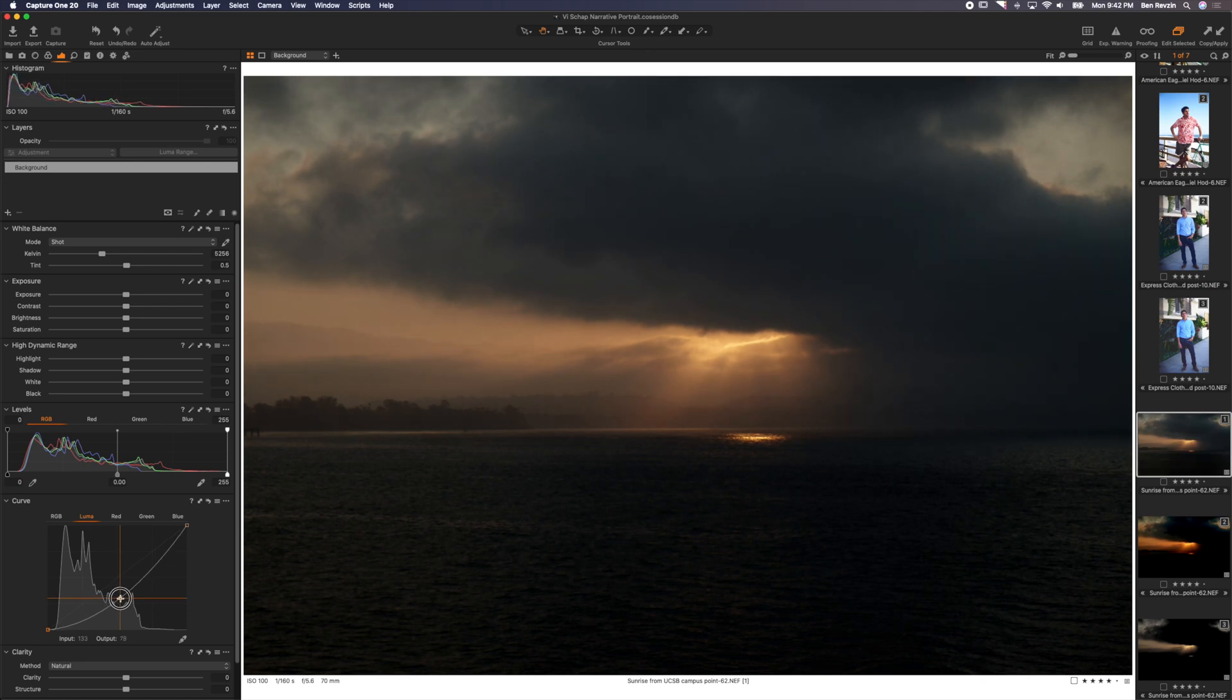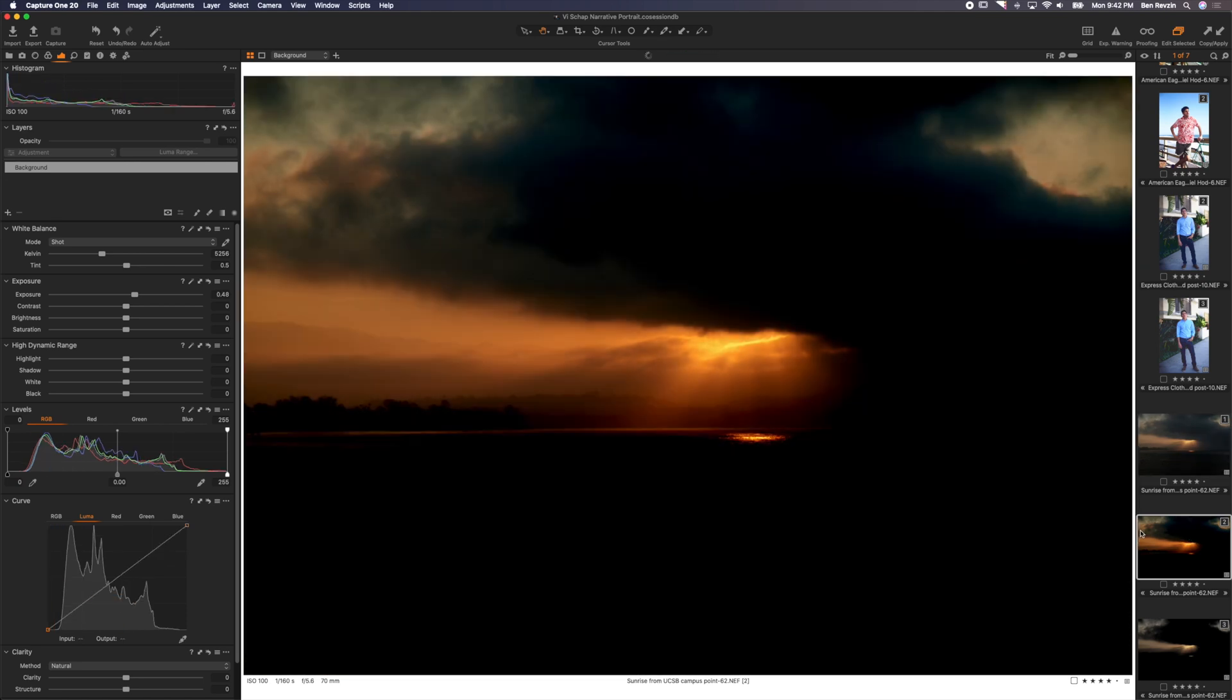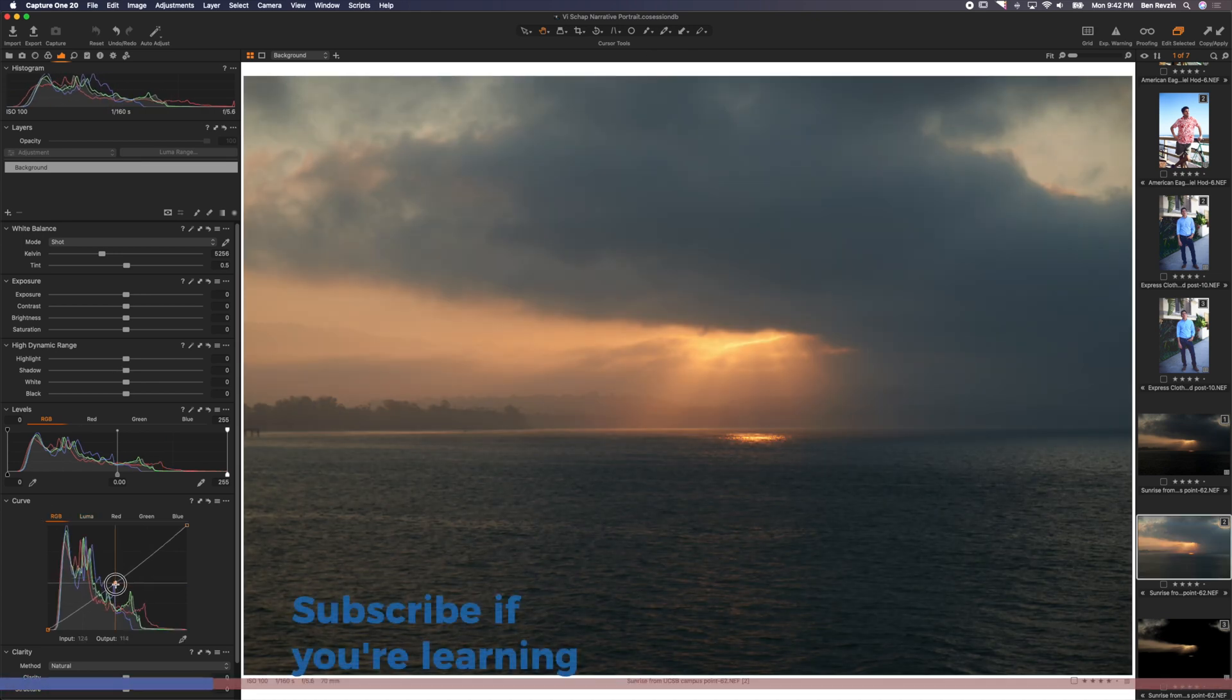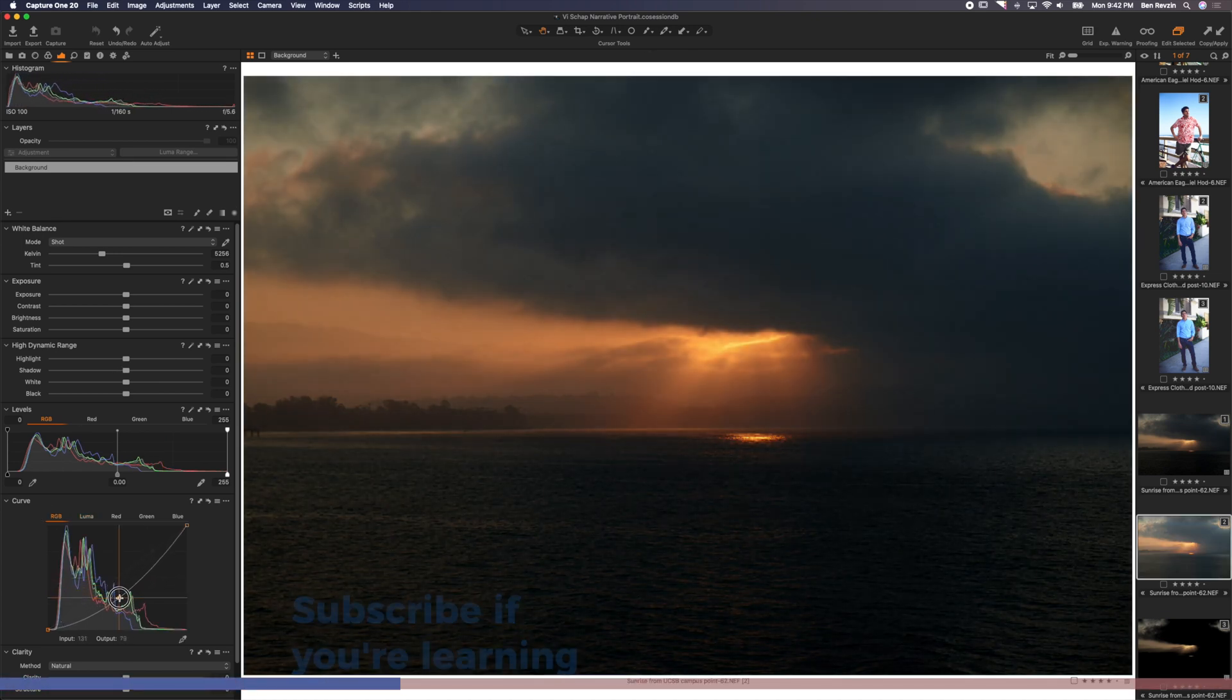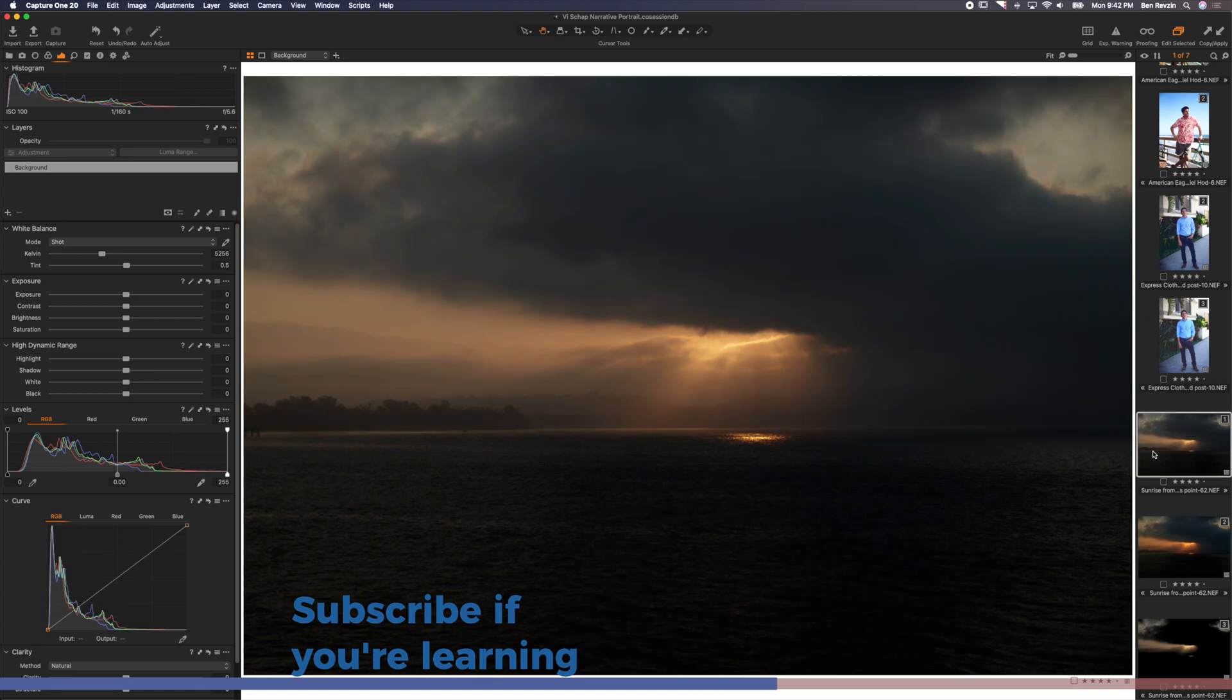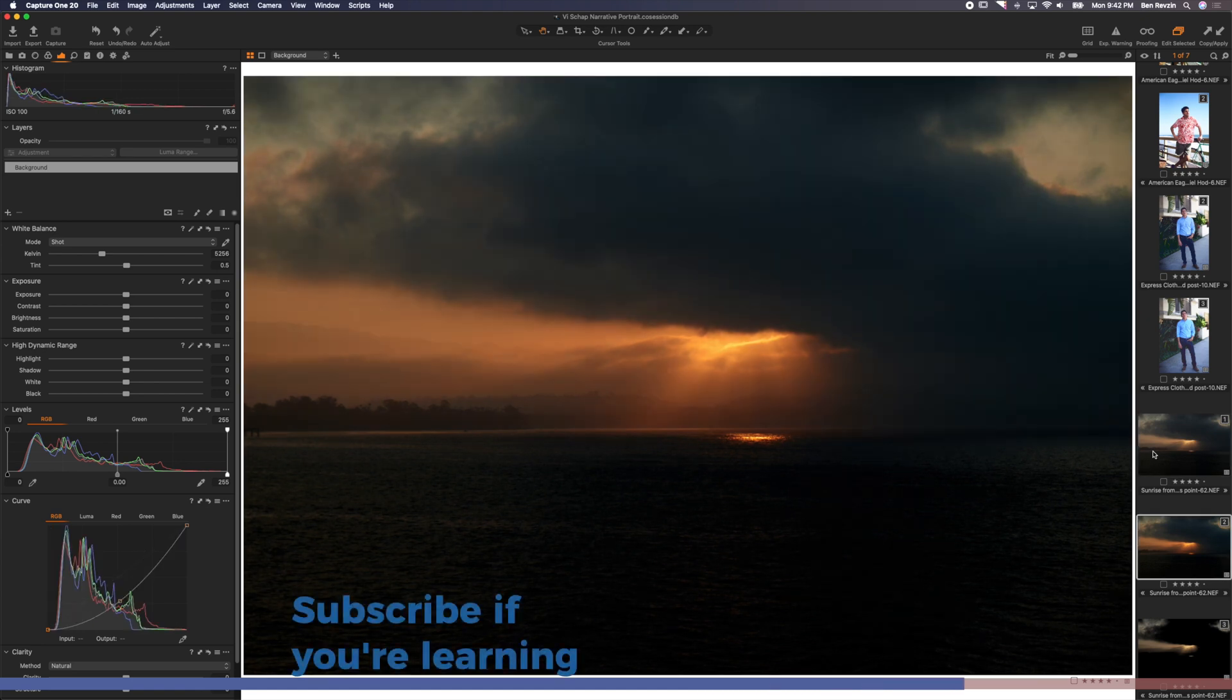So again, here it is on the Luma channel, and then if we did this with the RGB channel, and we did it just about that same amount, you can see that there's way more orange being added to the image.